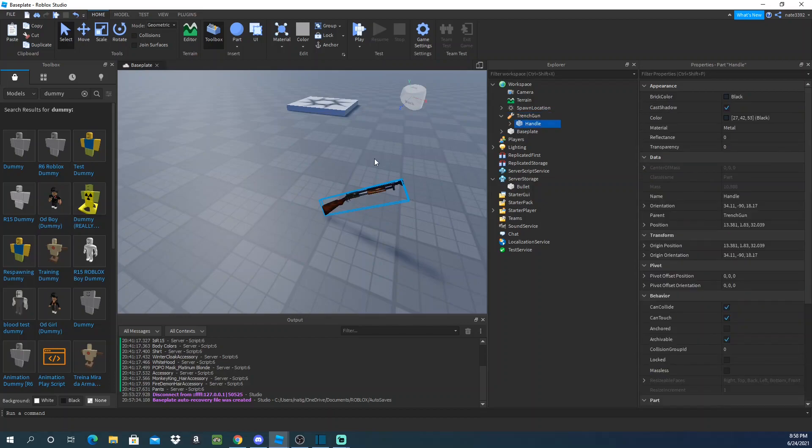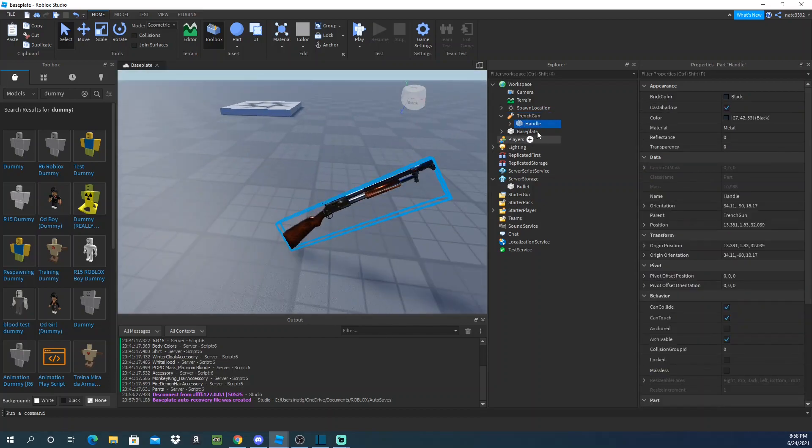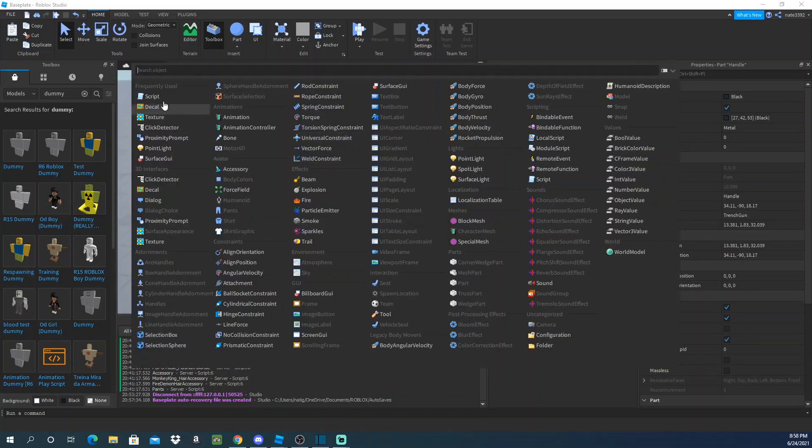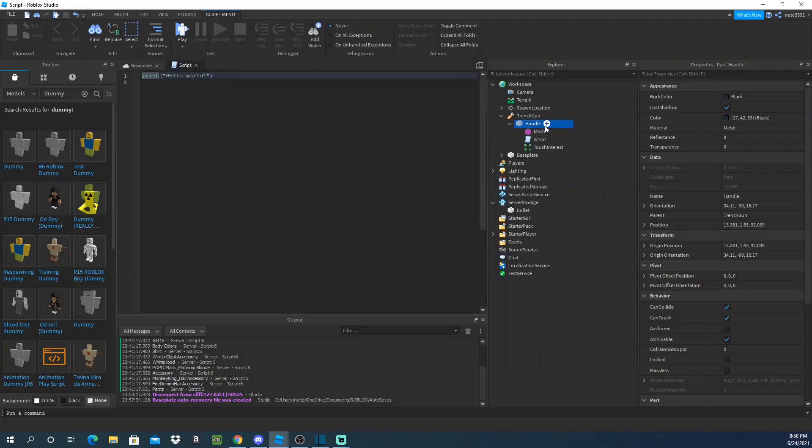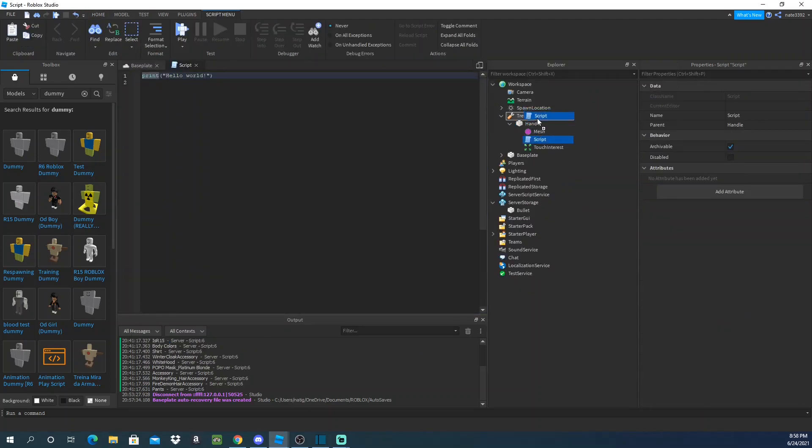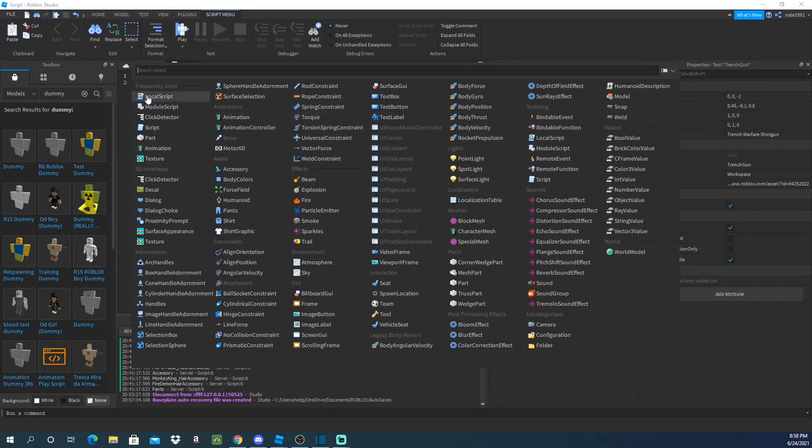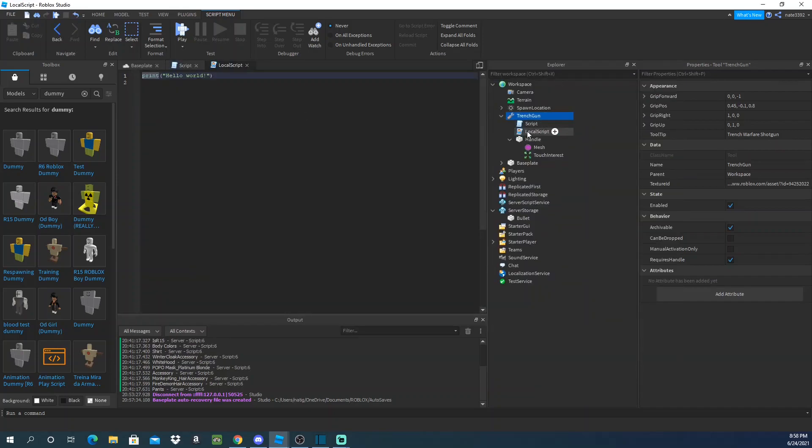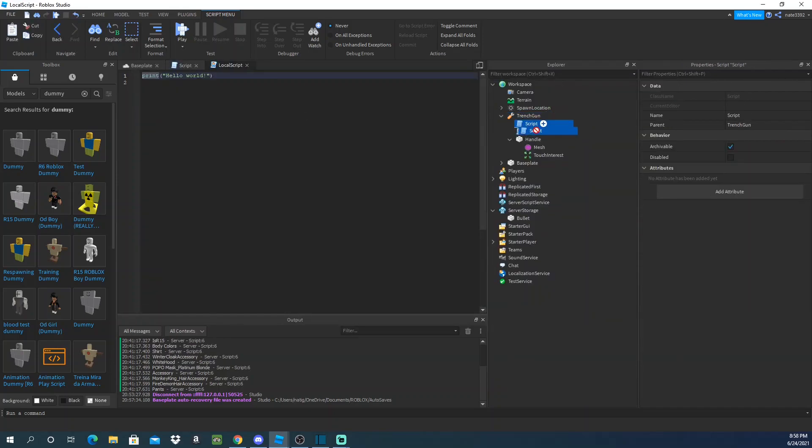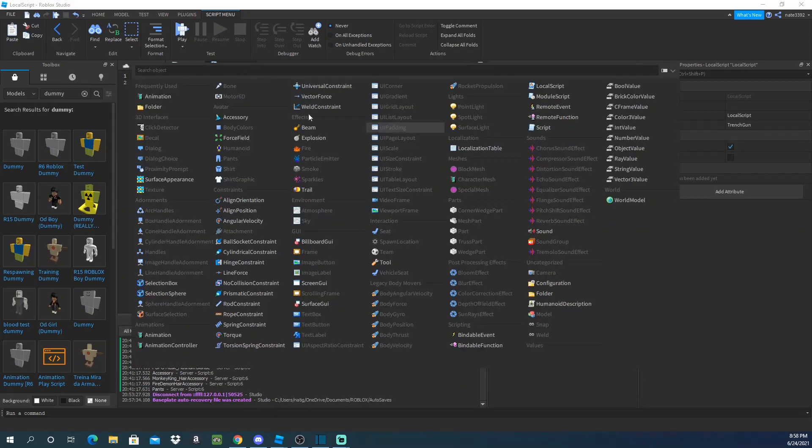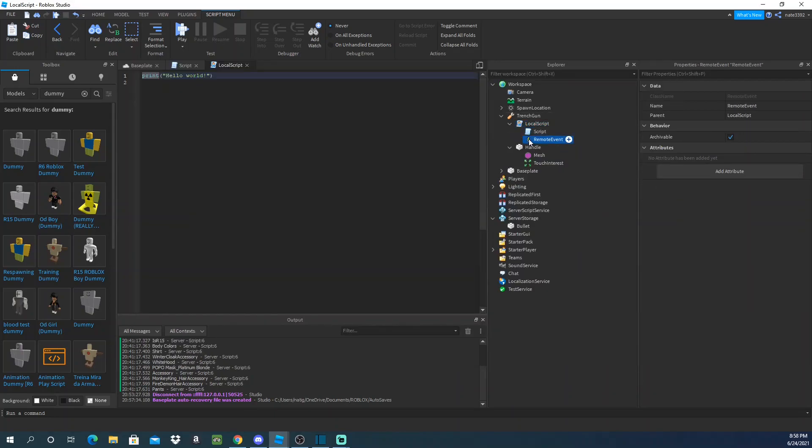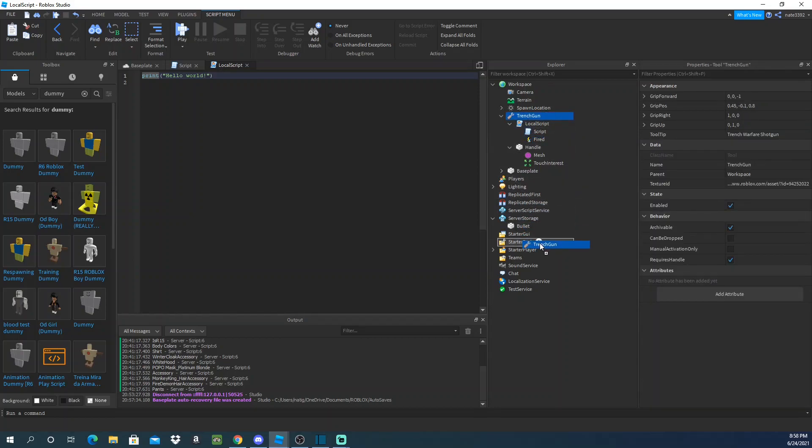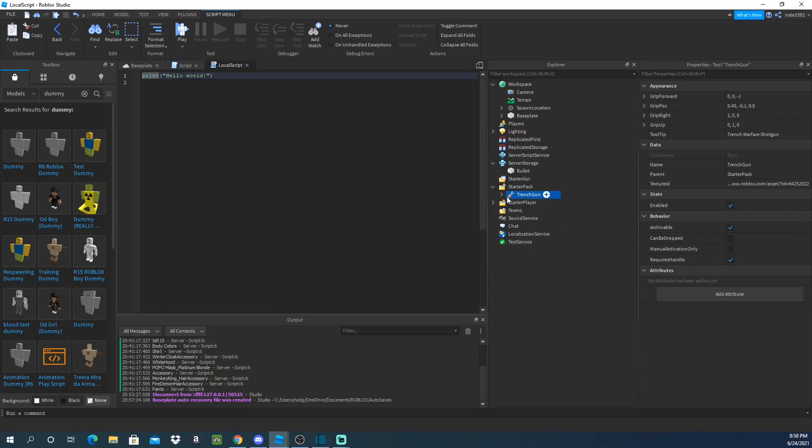So first you'll need a tool, the handle. I have mine right here. Then you need to put a script and a local script inside of the tool just like that. I'll put the script here. You'll also need a remote event right here. I'm gonna just call this fired like that.